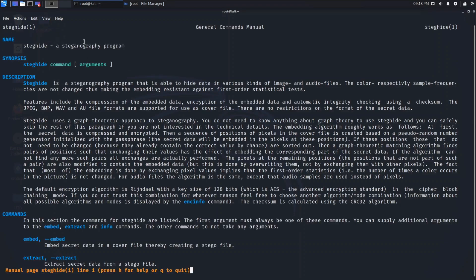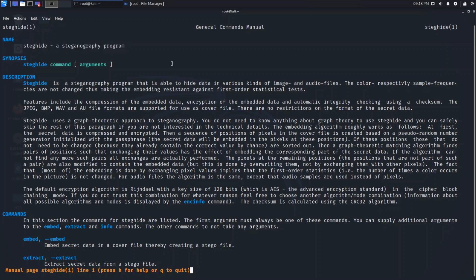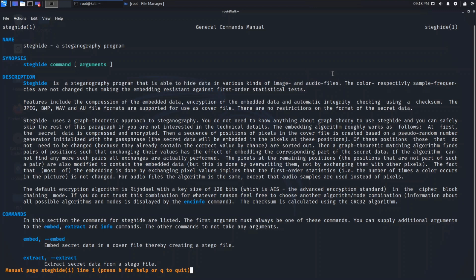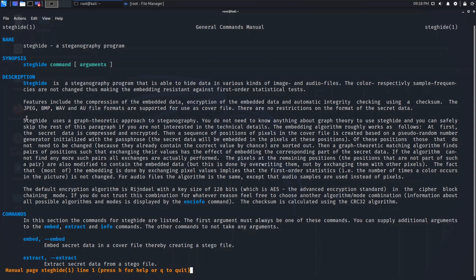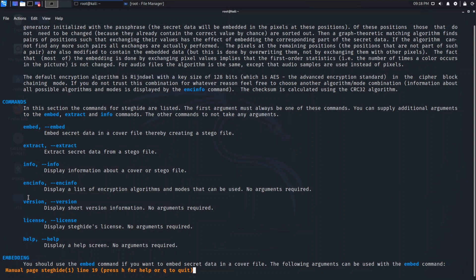So this is the manual page of steghide. Steghide is a program that is able to hide data in various kinds of images and audio files. The file formats supported are: JPEG, BMP, WAV, and AU files. You should read this manual page for better understanding of this tool.